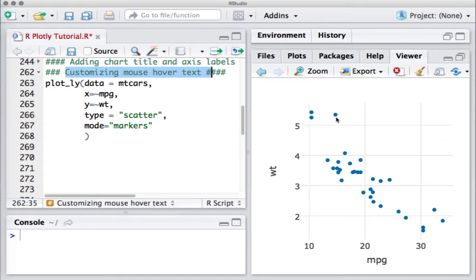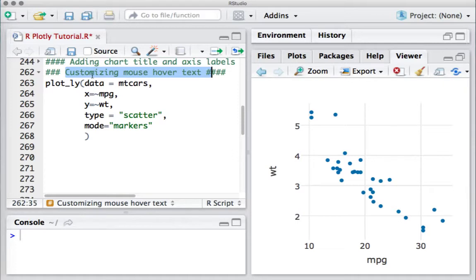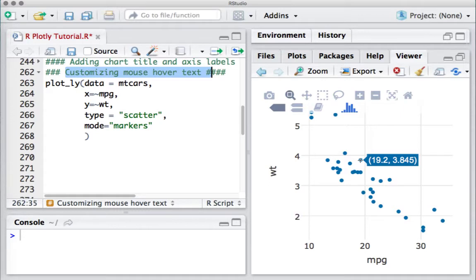Hello, welcome to this video. In this video we'll see how to customize the mouse-over text. If you look at this plot and hover over the data point, it shows me the miles per gallon and weight values. However, it just shows the value 19.2 as miles per gallon, comma 3.845 which is the weight value.